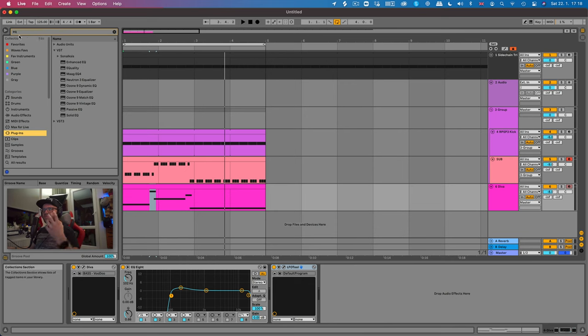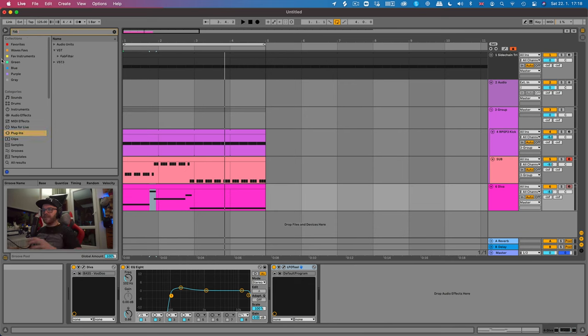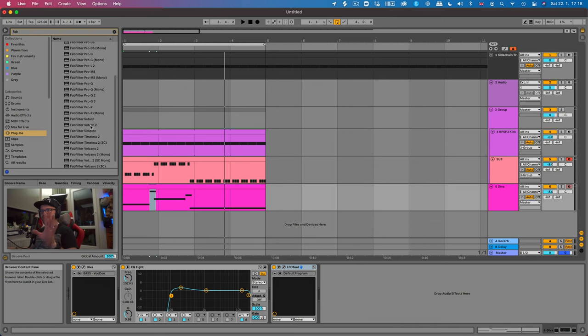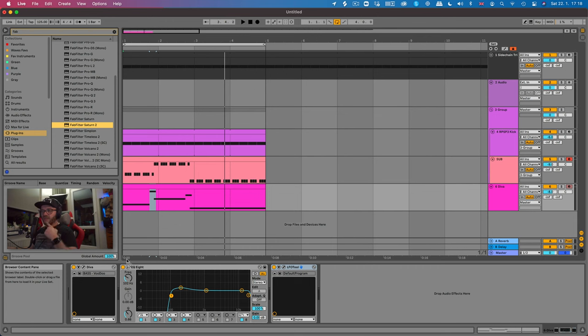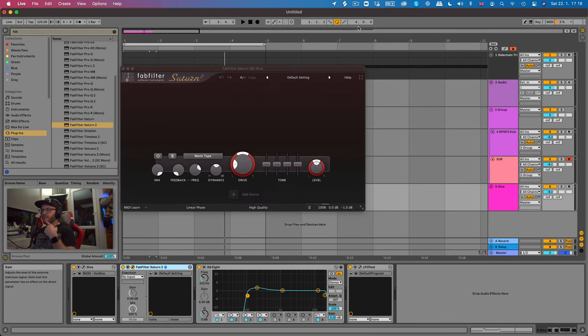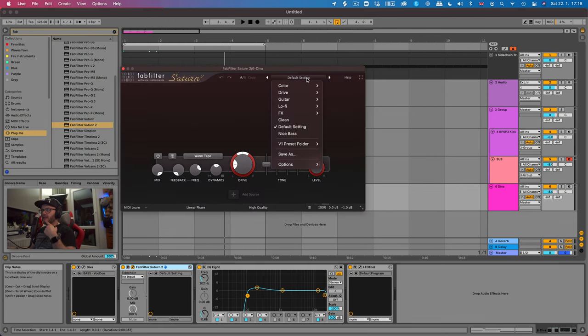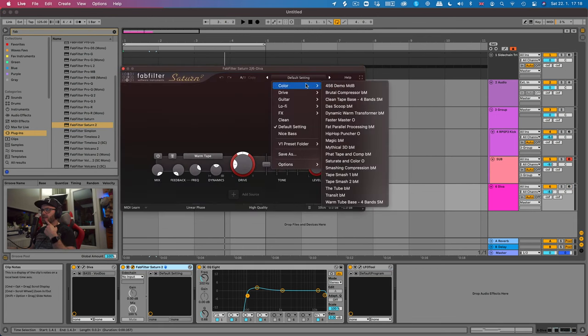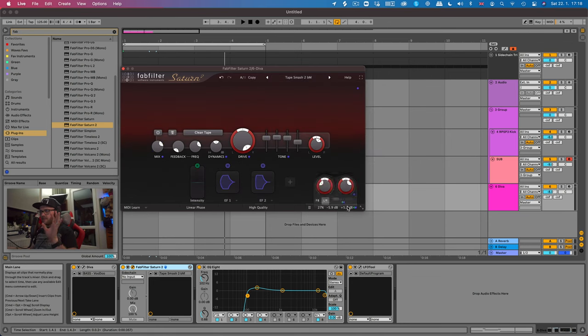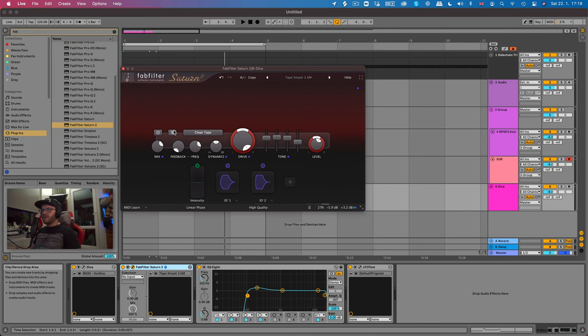And to make it full it needs to be saturated. So for that I prefer using the FabFilter Saturn 2, which is a little bit more expensive plugin but it does the job. So I'm going to put it right here after the Diva, click over here, go to color and just use this little preset called Tape Smash 2. It's all I need to do. Turn the volume down by 2 dB and just go.